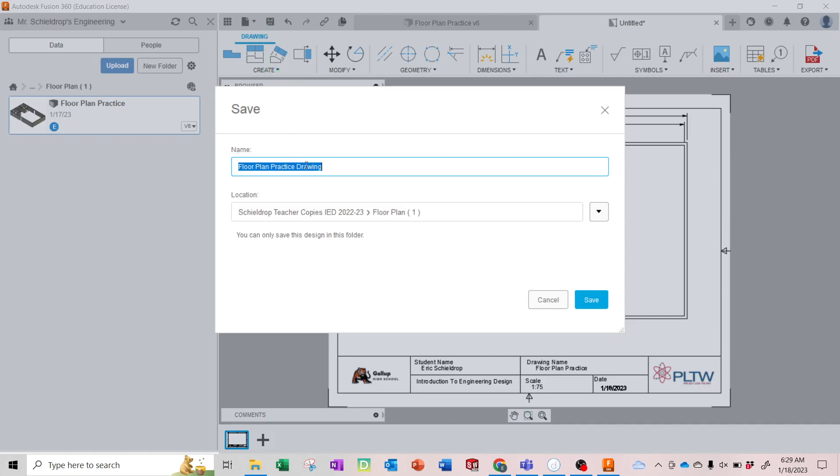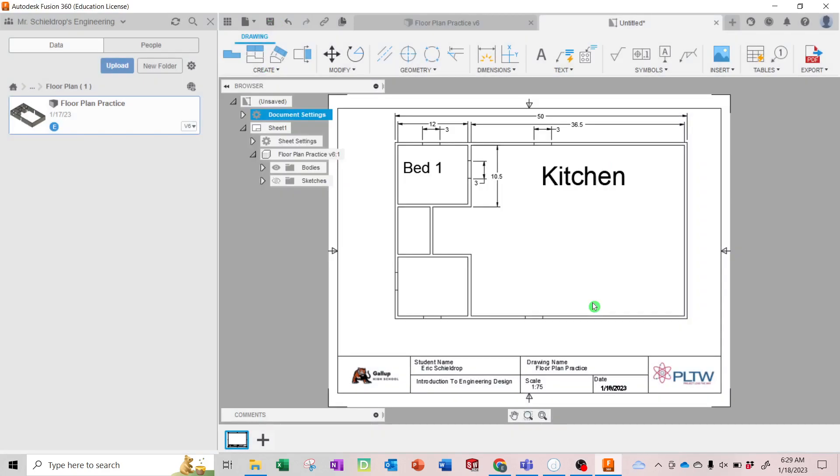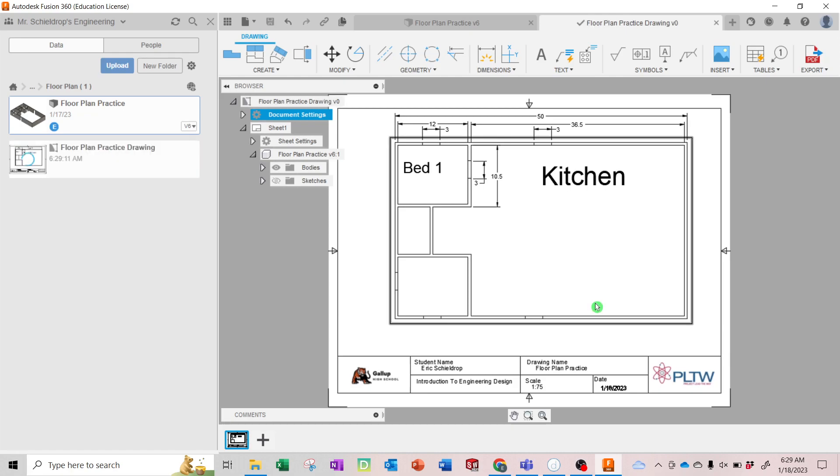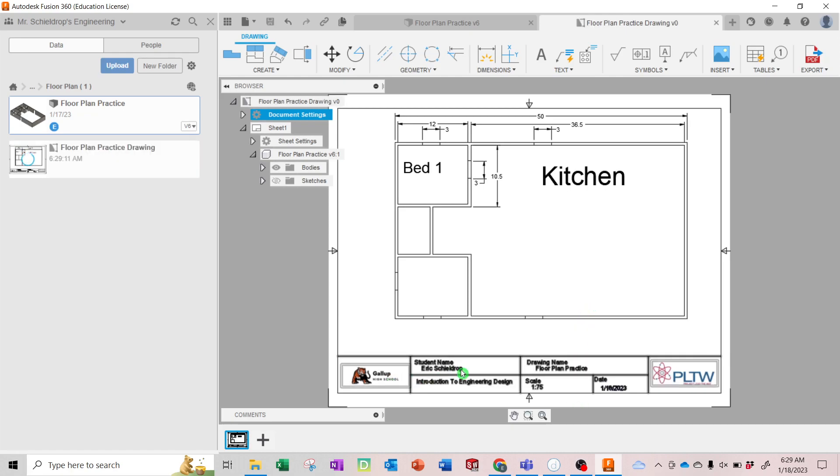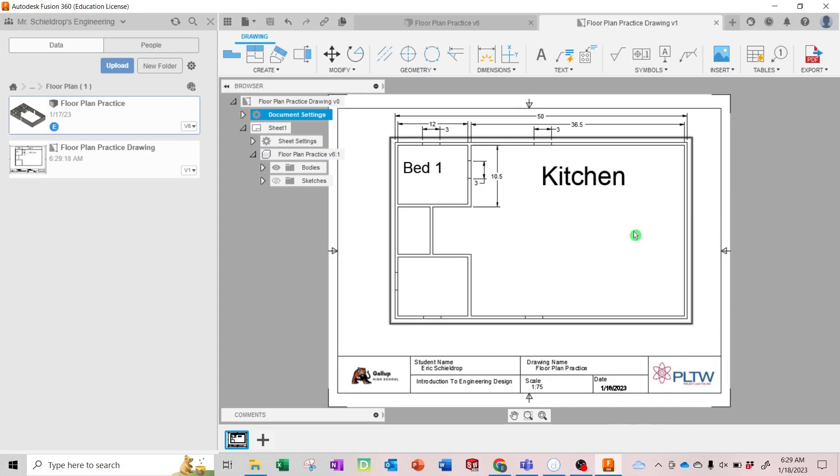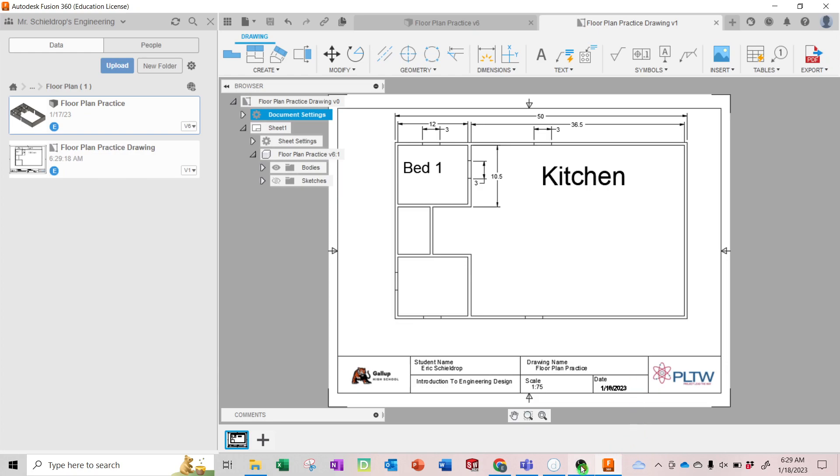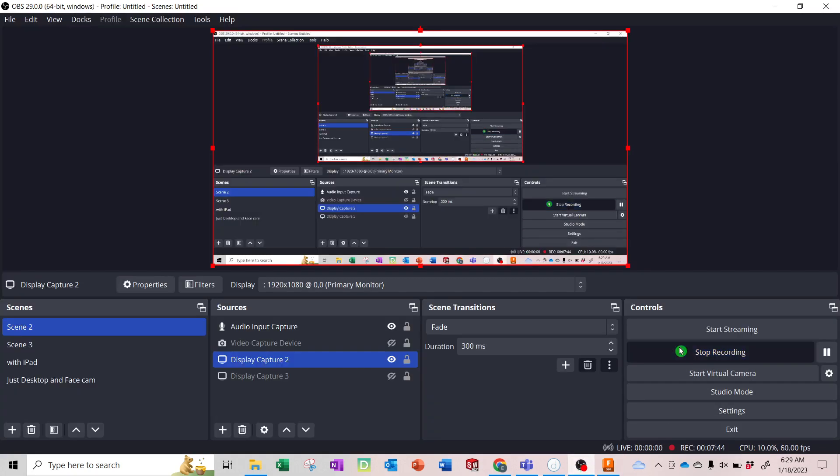Floor Plan Practice Drawing. And you'll have it. What's nice here is you've got your custom title block down here. And you'll turn this screenshot of this in to the assignment. All right, good luck.